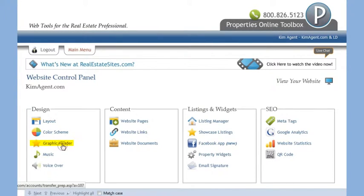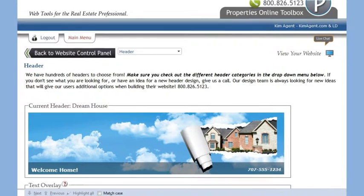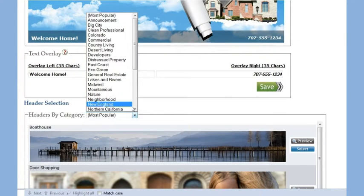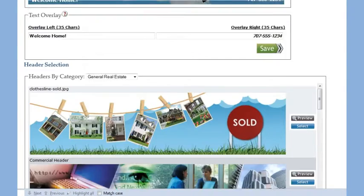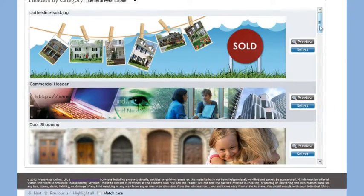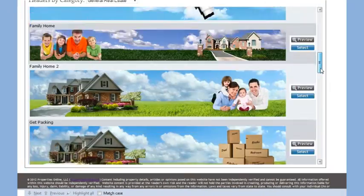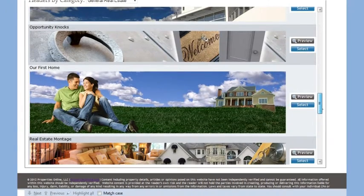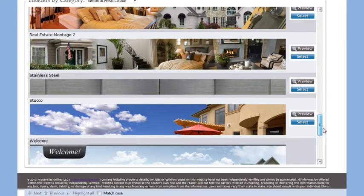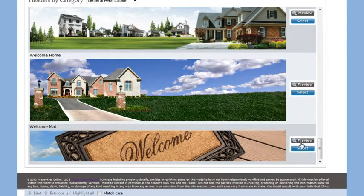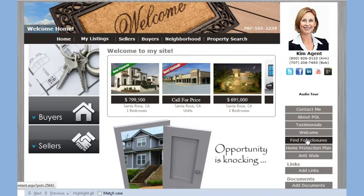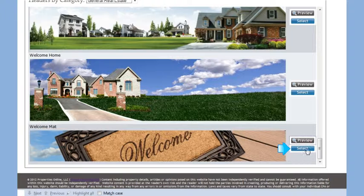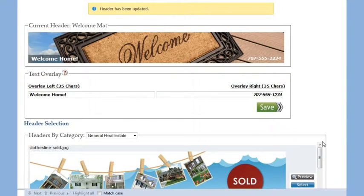The graphic header tool allows you to change your graphic header. We have broken out our headers into different categories. You can use the preview button to see how your website will look with the various headers. Once you find the header you like, click on the select button. This will automatically and immediately add that header to your website.